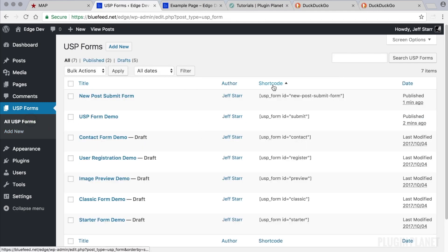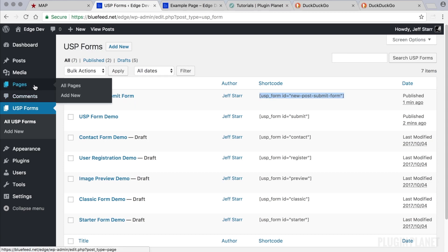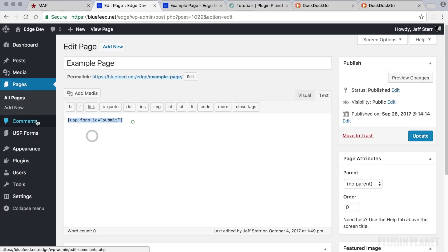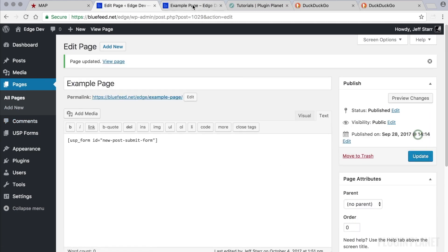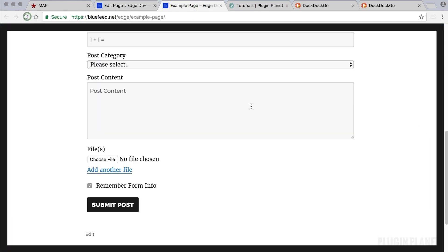Go back to the USP form screen. Here is our new shortcode for our new form and we can copy it. Return to our page and paste it into place. Click update and refresh the page.